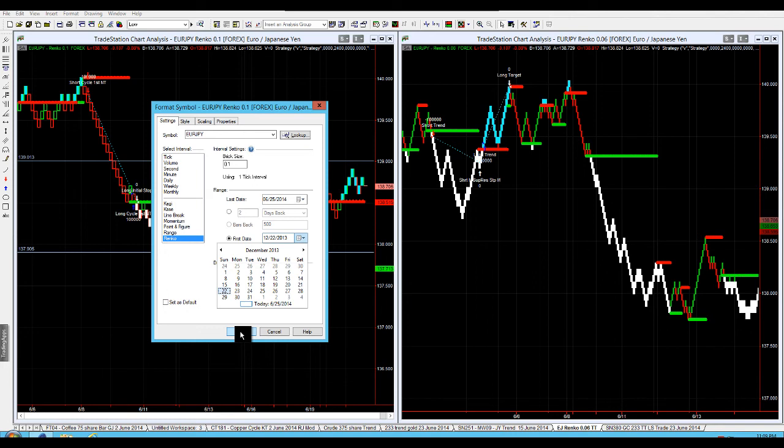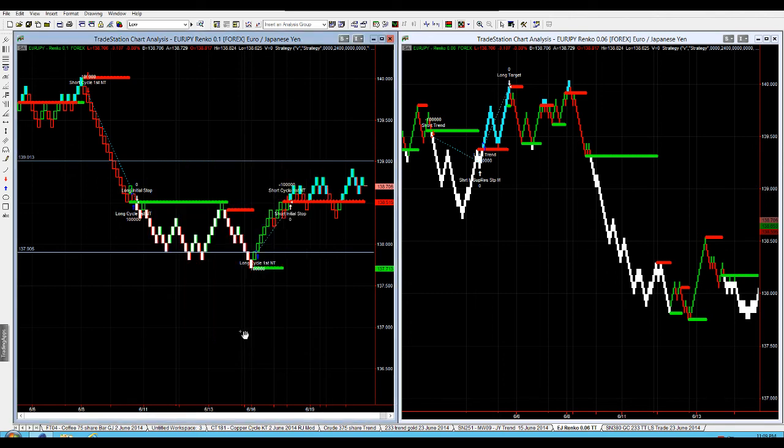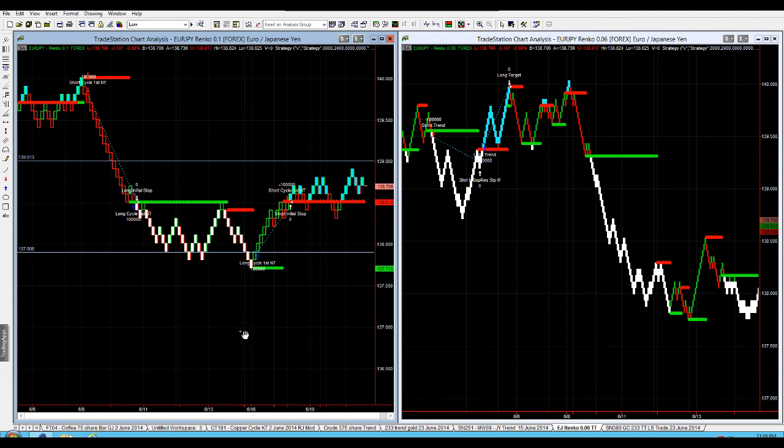That was just a very quick tip on Renko - some of the key things to remember. Anchoring your chart, making sure that your brick sizes are multiple of your stop and target, or your stop and target are multiple of your brick size. Also making sure that when you're reviewing your stats, you're likely going to get between 70 to 80 percent accuracy because remember we've got